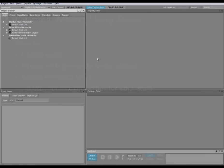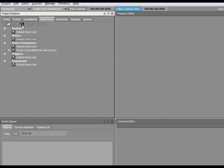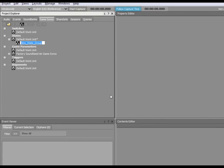First off, let's create a state group and a series of corresponding states. To do so, switch to the Game Sinks tab in the Project Explorer, right-click the States section, and create a new state group. For this example, we will name the state group Game Intensity.